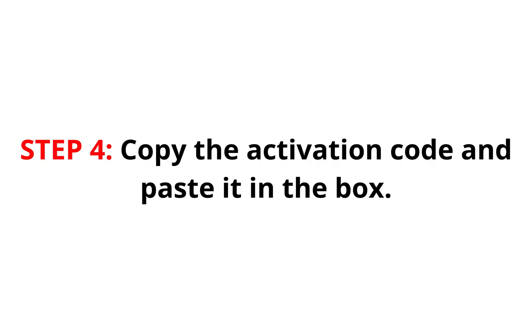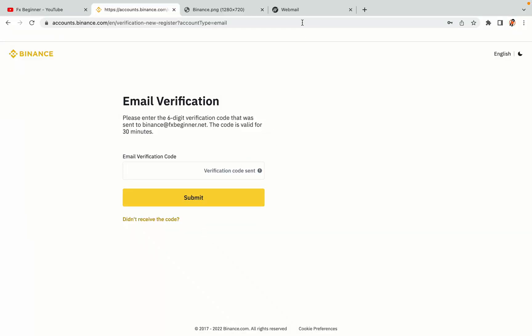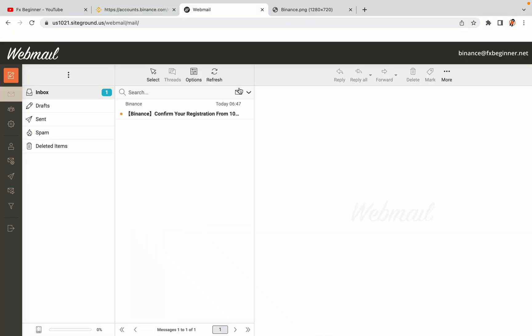Step 4: A confirmation code will be sent to your mail. Open your mail inbox, copy the code and paste it in the box to fully activate your Binance trading account.